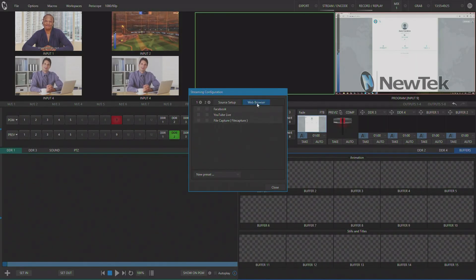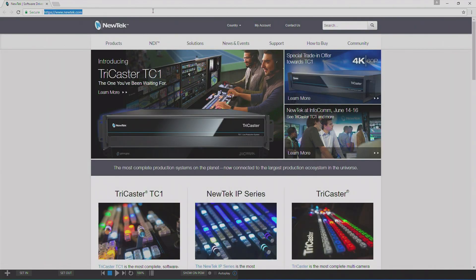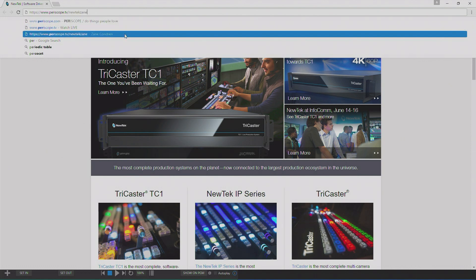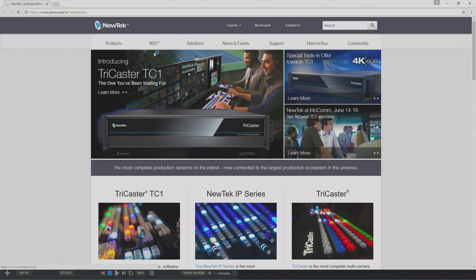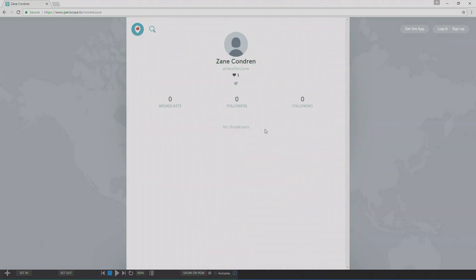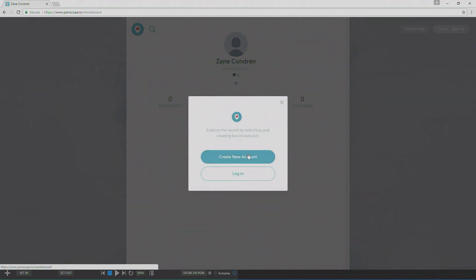we actually need to open a web browser. And we're going to log into our Periscope account, which if you're a Twitter user, you can automatically get an account on Periscope just using your Twitter login credentials. Then we're going to log into Periscope here.